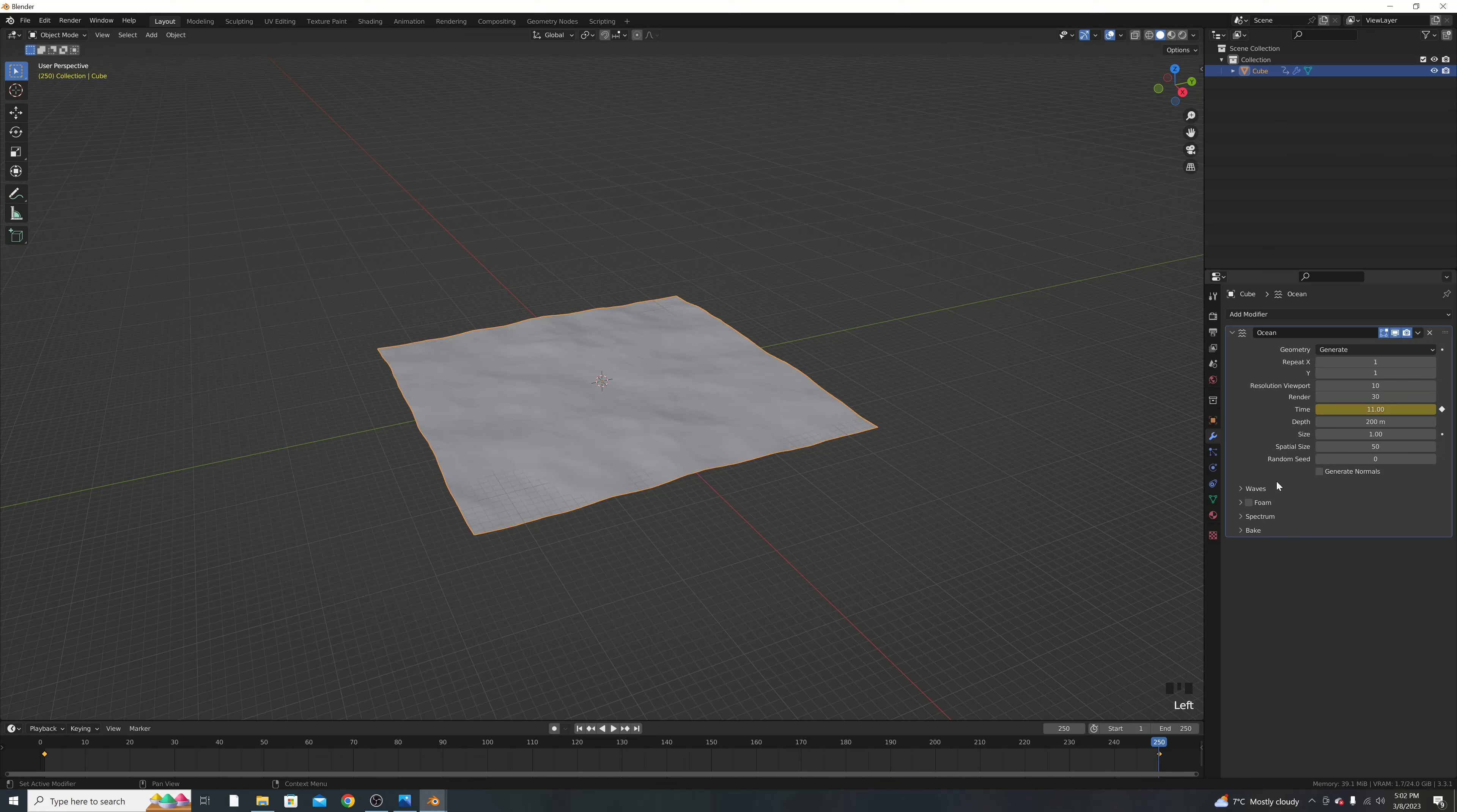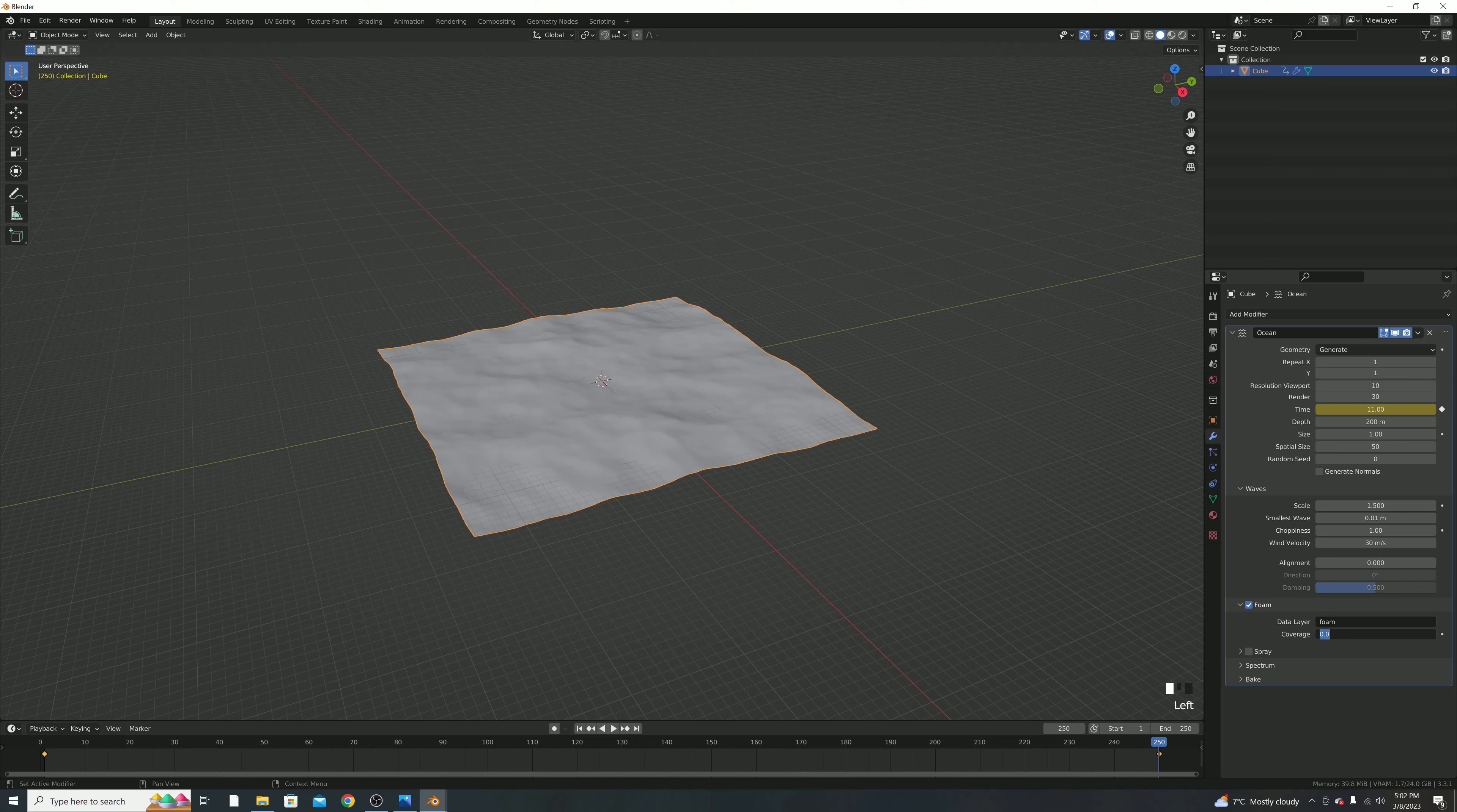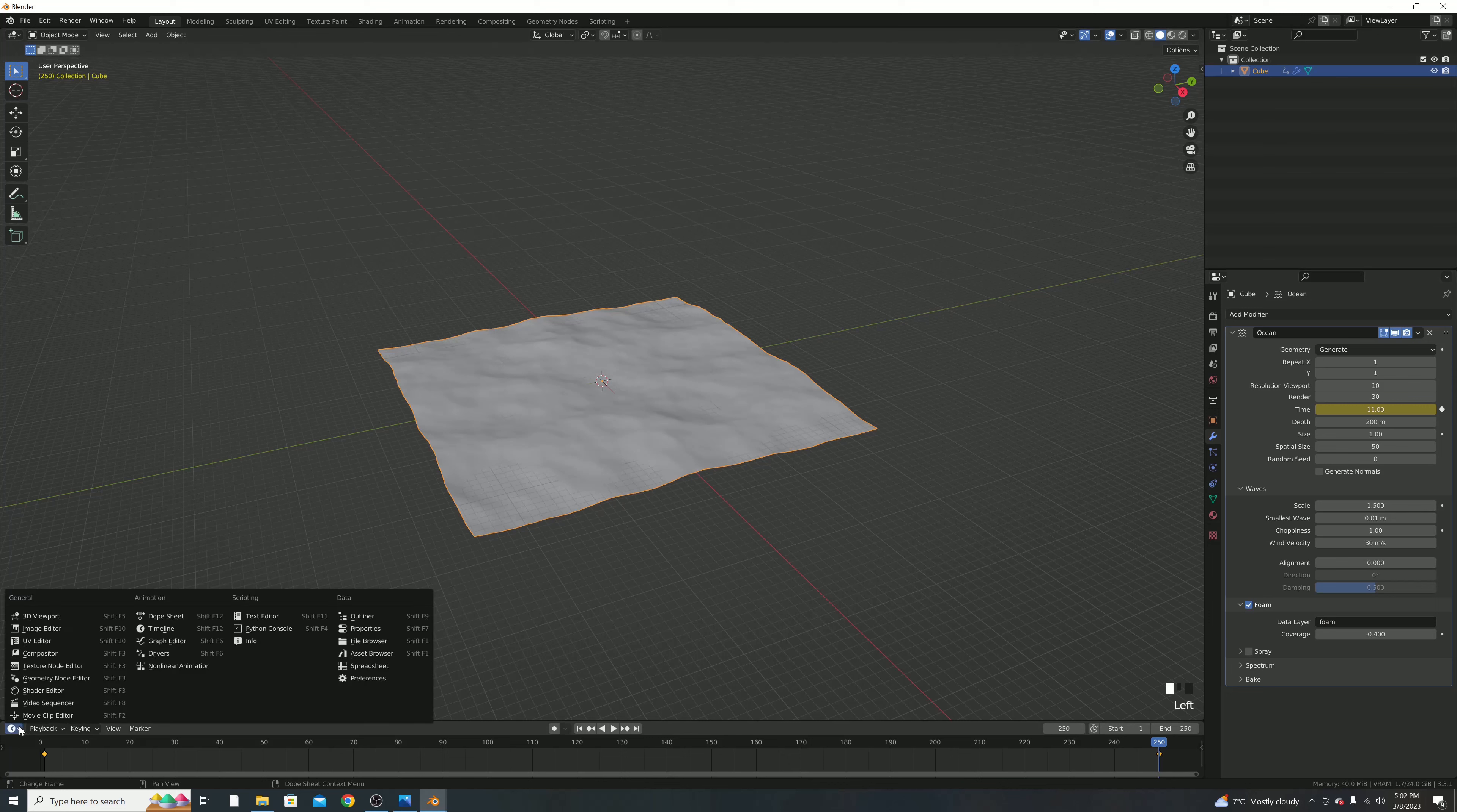I'm also then going to open the waves, and I'm going to change the scale to 1.5, and then I'm going to turn on foam, and make the data layer just lowercase foam here, and then make the coverage minus 0.4.